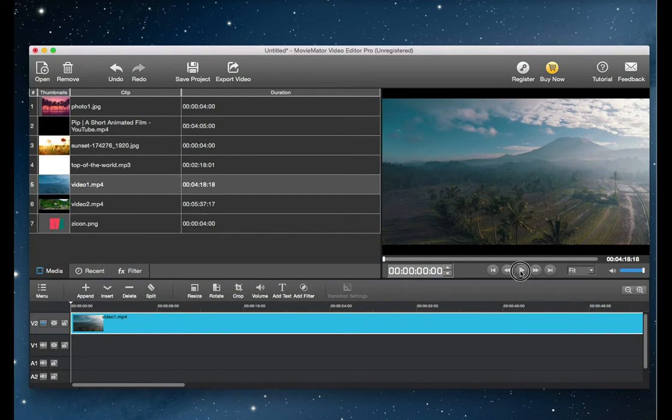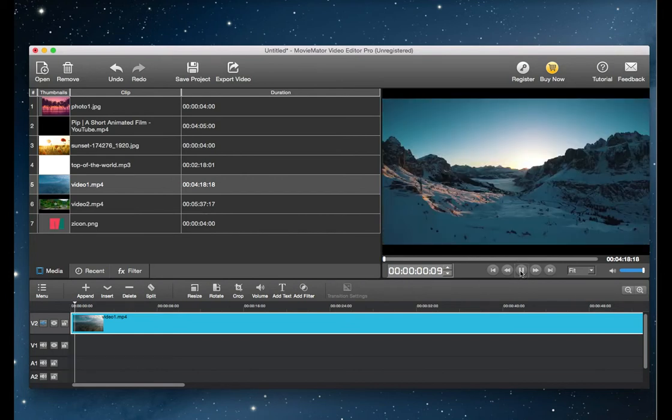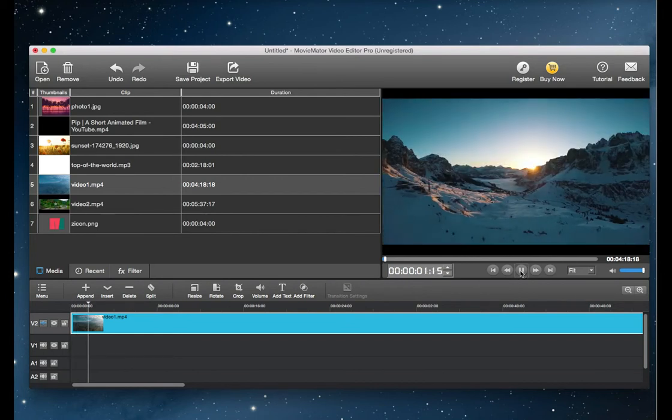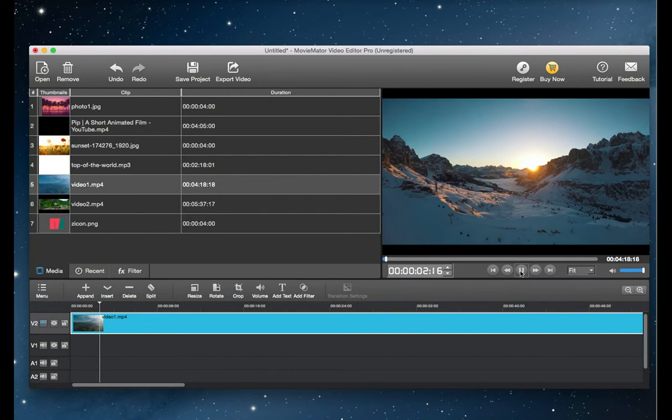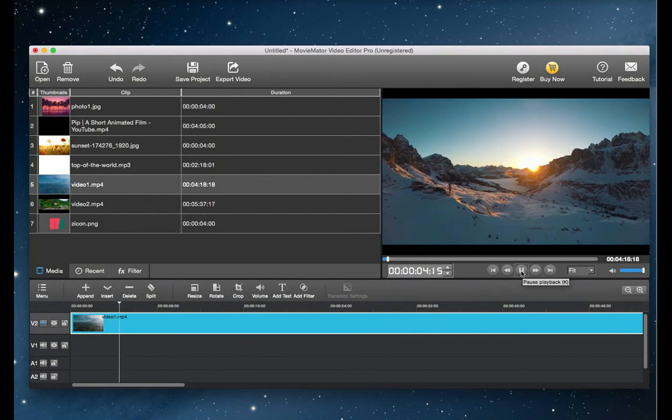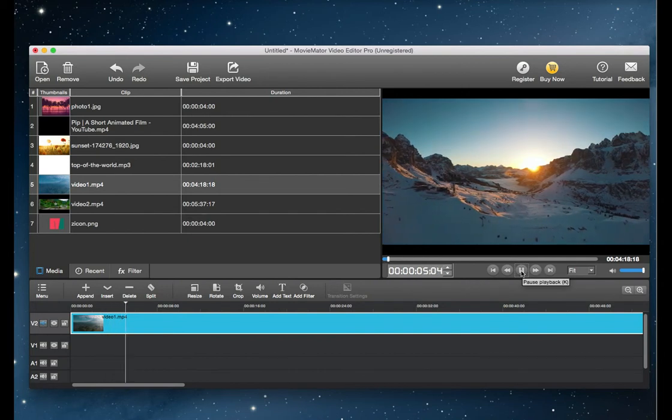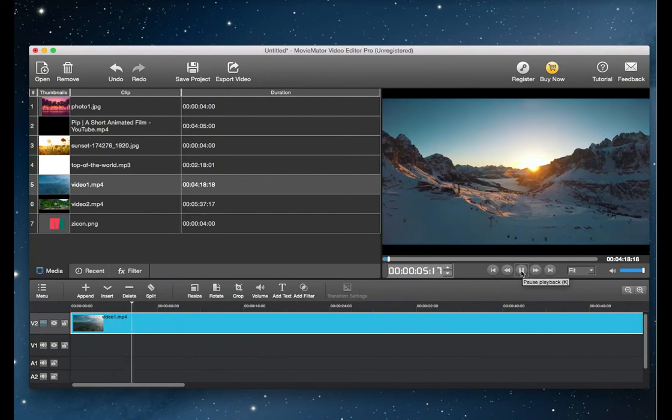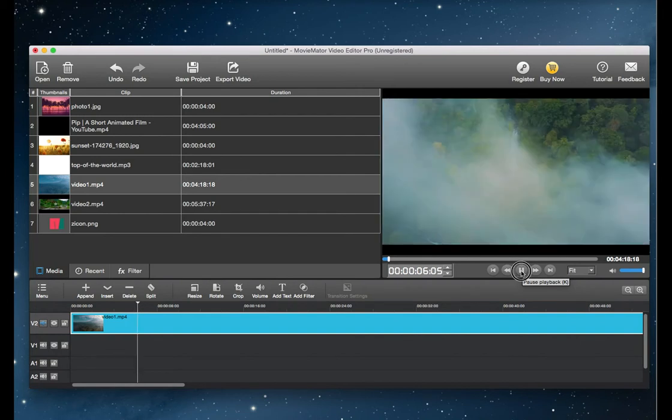If you only want to change the speed of just one part of the video, you first need to cut that part of your video clip on the timeline. To do this, click on the video and move the playhead to the beginning of the desired section.